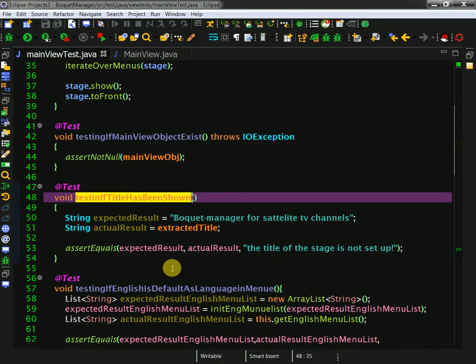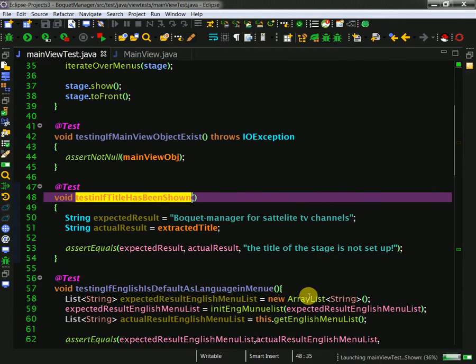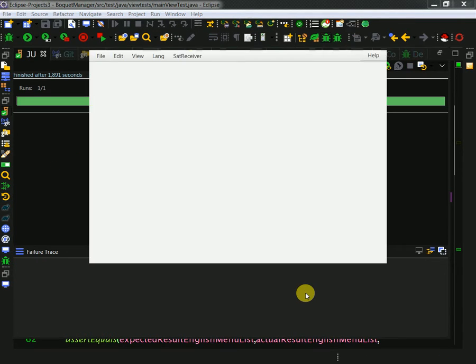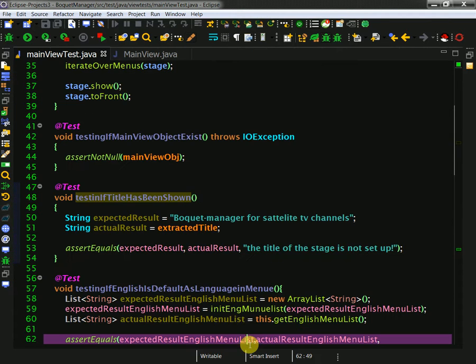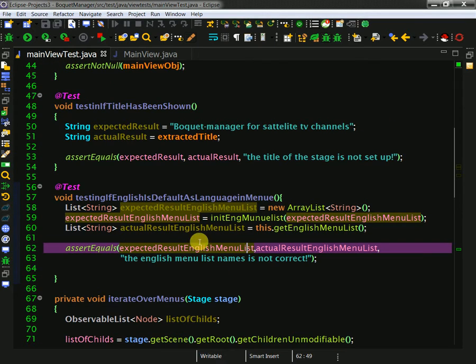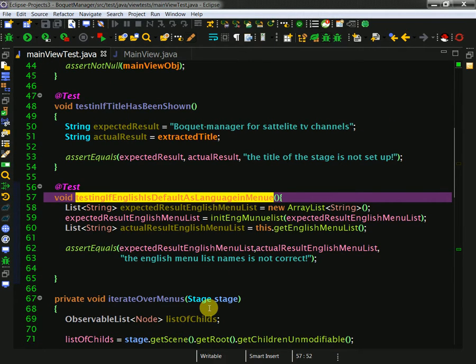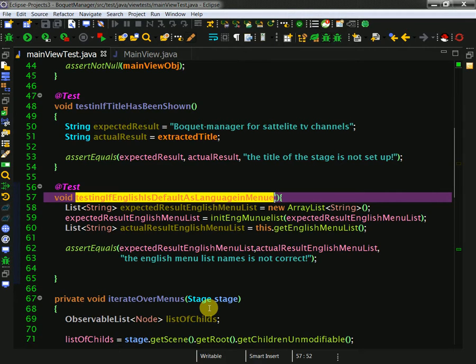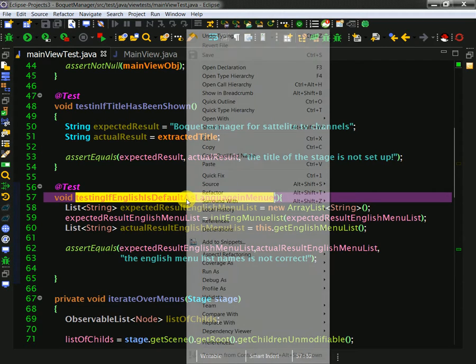The second test... the title is the application title which I put when I create the main window. The second test is all about... this was one of the big challenges. Here I am getting the names of my menu. Each menu has its own name and then I compare with the expected result. If it is all okay then it is green. Let me just execute it.